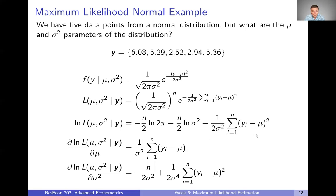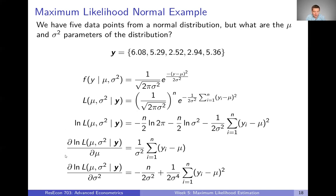Taking the log gives us this expression for the log likelihood function. Feel free to pause and work through this math on your own. Now we've got the log likelihood function, so we want to come up with the first order conditions — the derivative of the log likelihood with respect to the parameters. Now we have two parameters, mu and sigma squared, so we have to take the derivative twice: once with respect to mu and once with respect to sigma squared. Those are the last two lines of math here. The derivative with respect to mu is the first expression; the derivative with respect to sigma squared is the second.